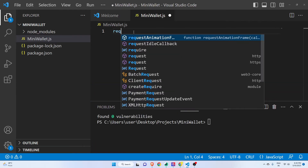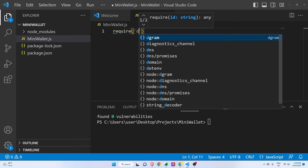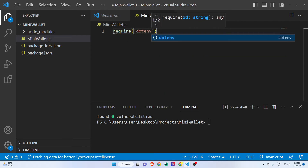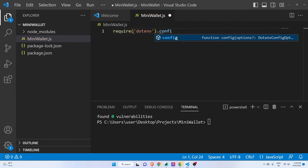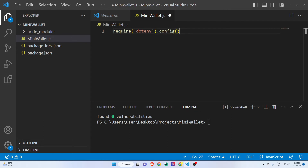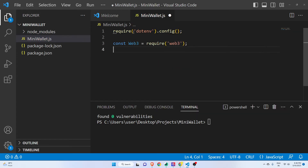First of all we will import the dotenv module — you will understand the use of it — using 'require' and calling config on it. Now I will import the Web3 module: 'const Web3 = require("web3")'.